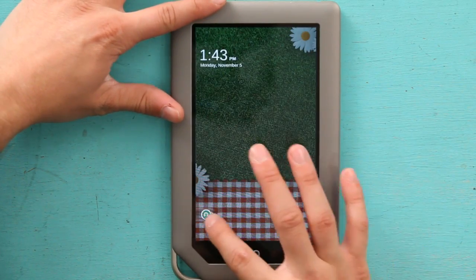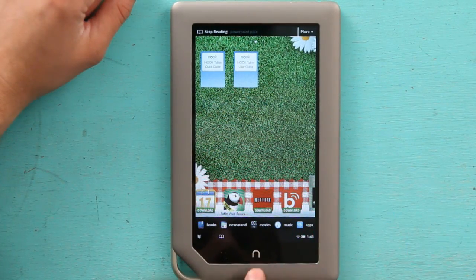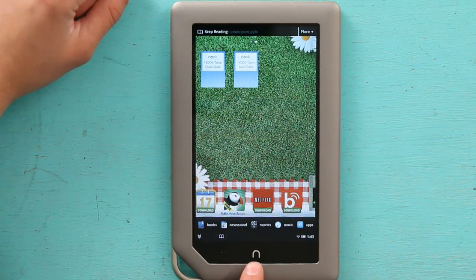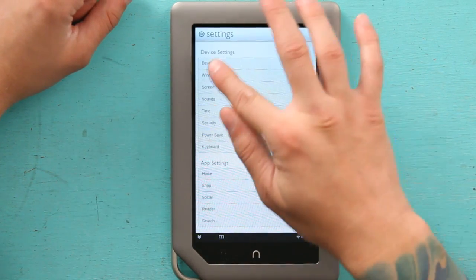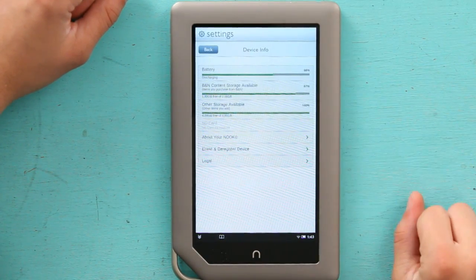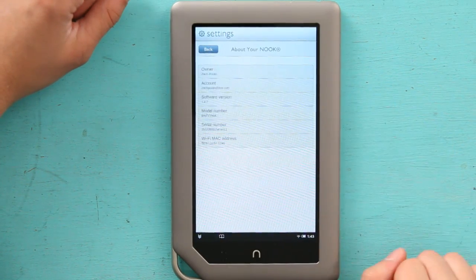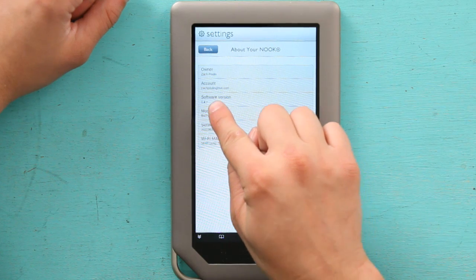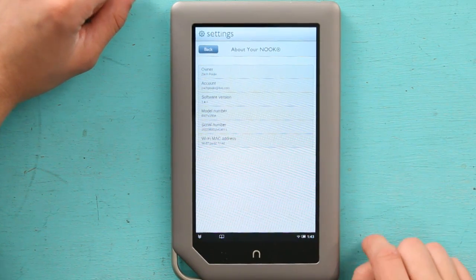The way you can check to see if you have the current up-to-date resolution is by hitting the N, going to Settings, going to Device Info, and then About Your Nook. Here it says version 1.4.2. This is the newest up-to-date version, so this does have your updated resolution.